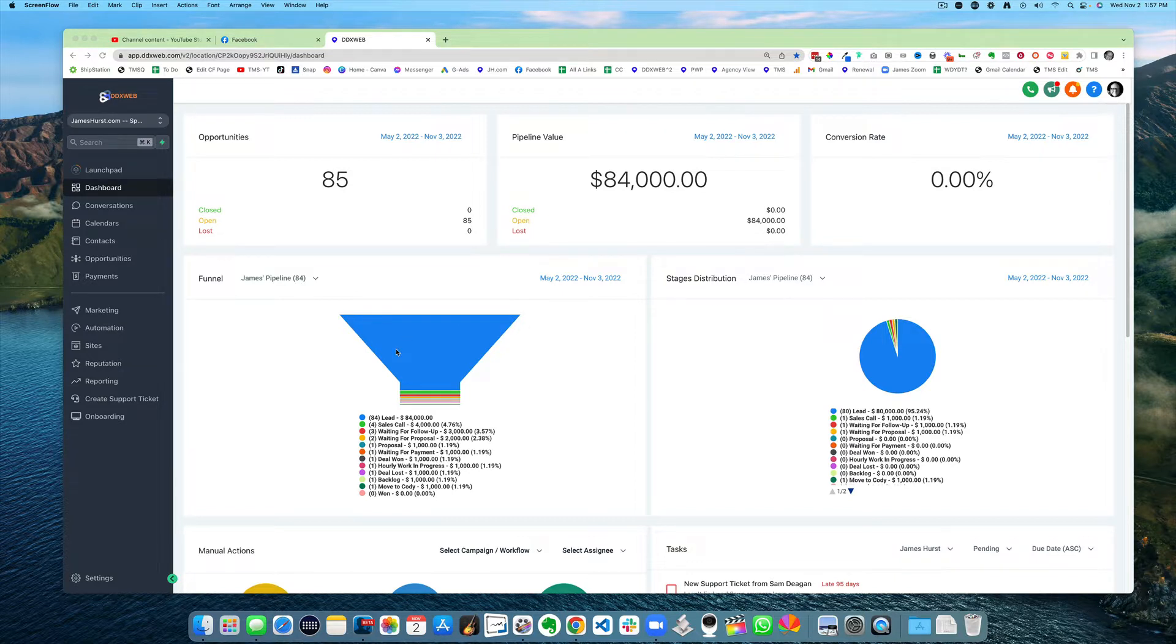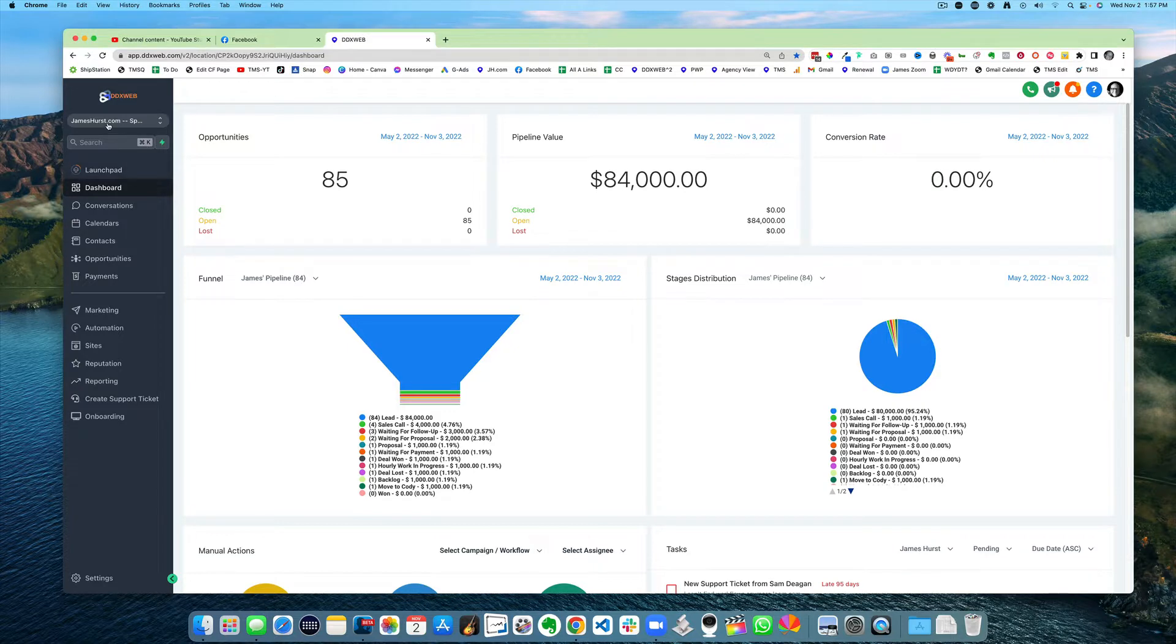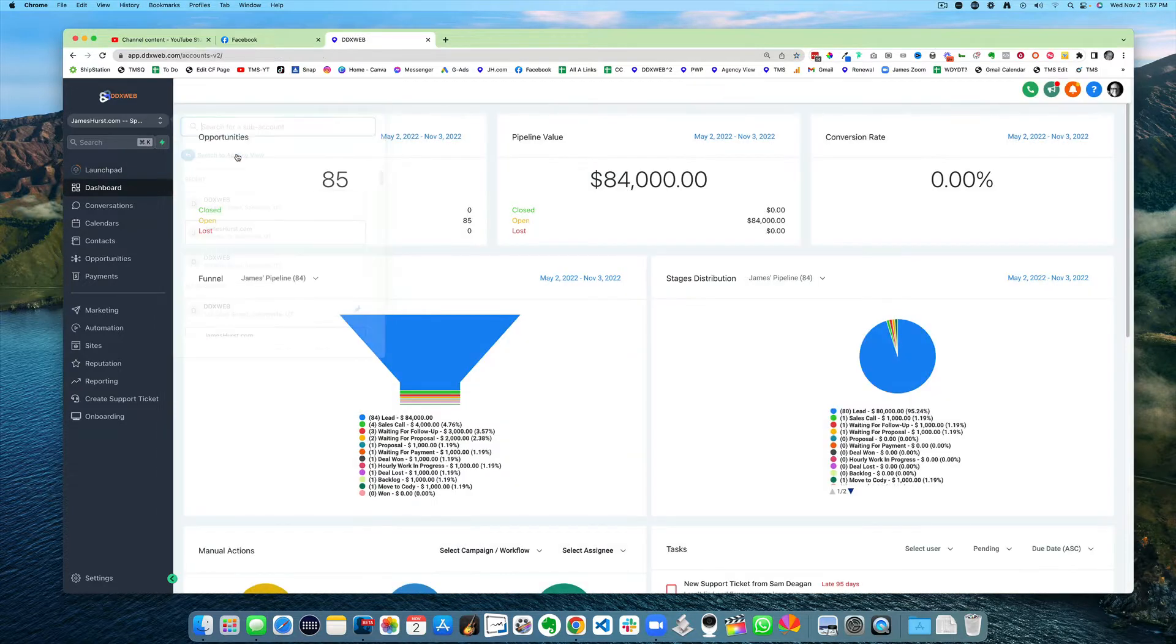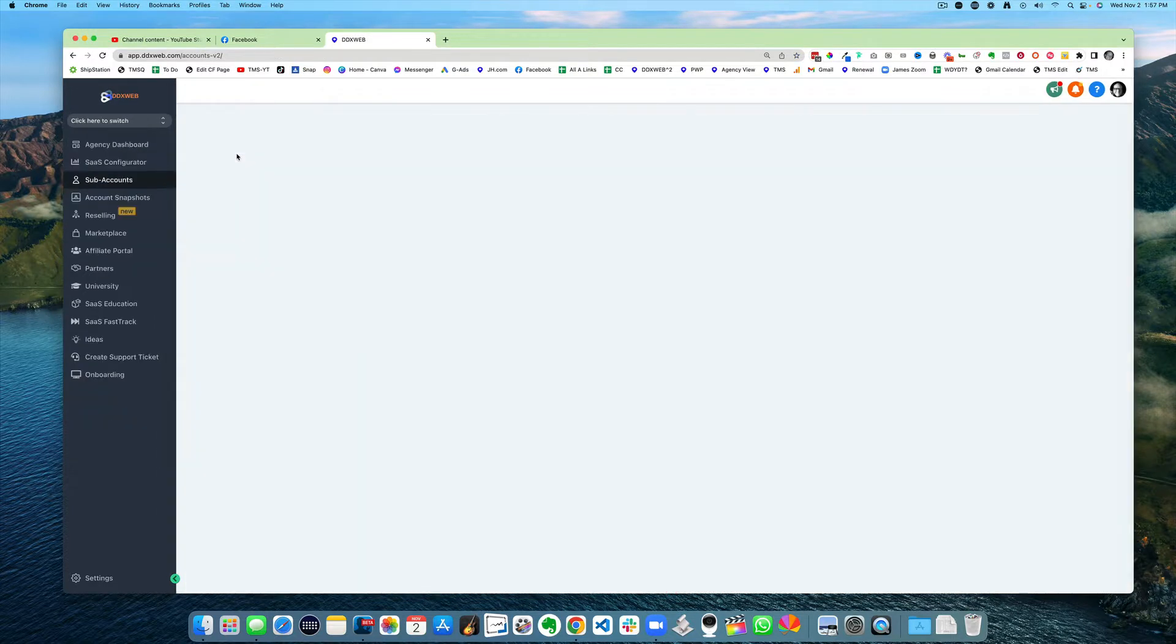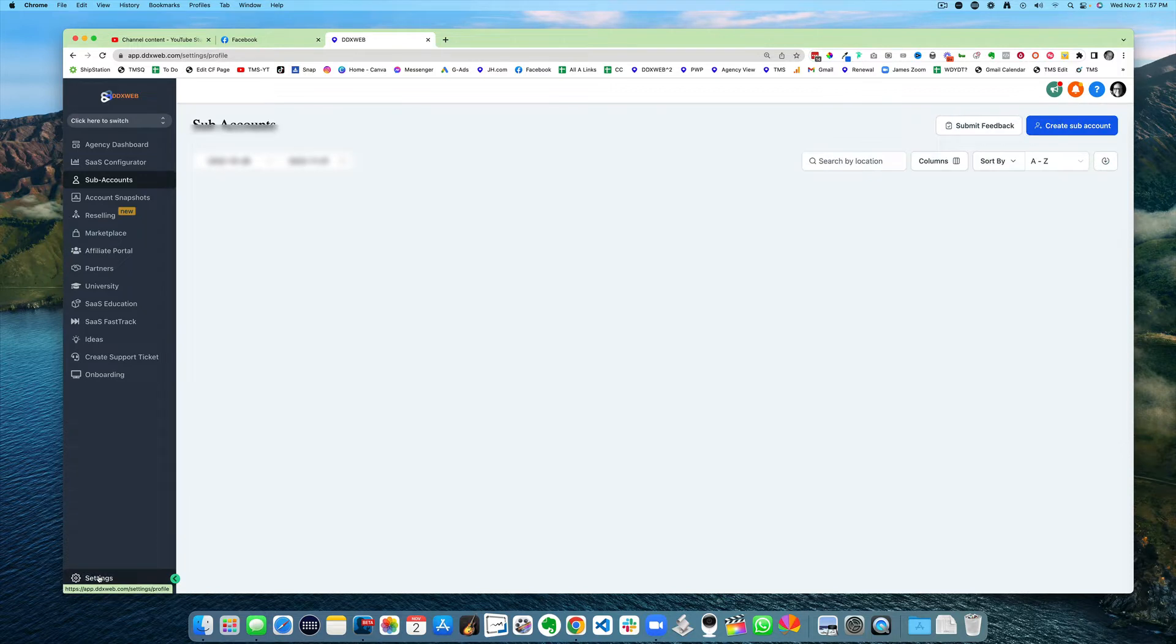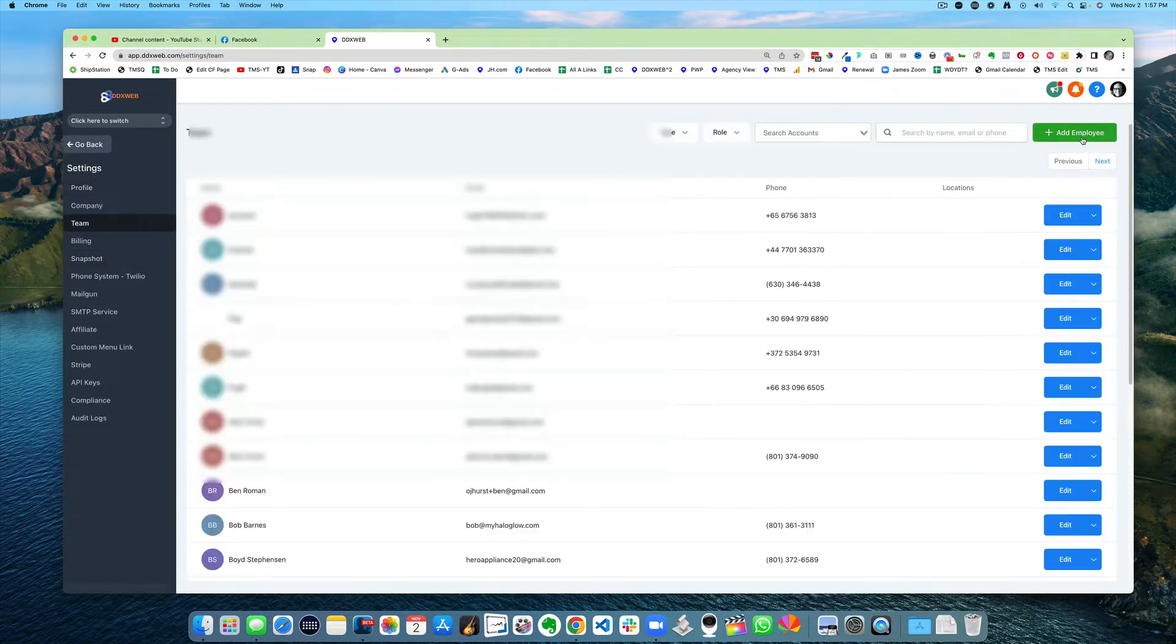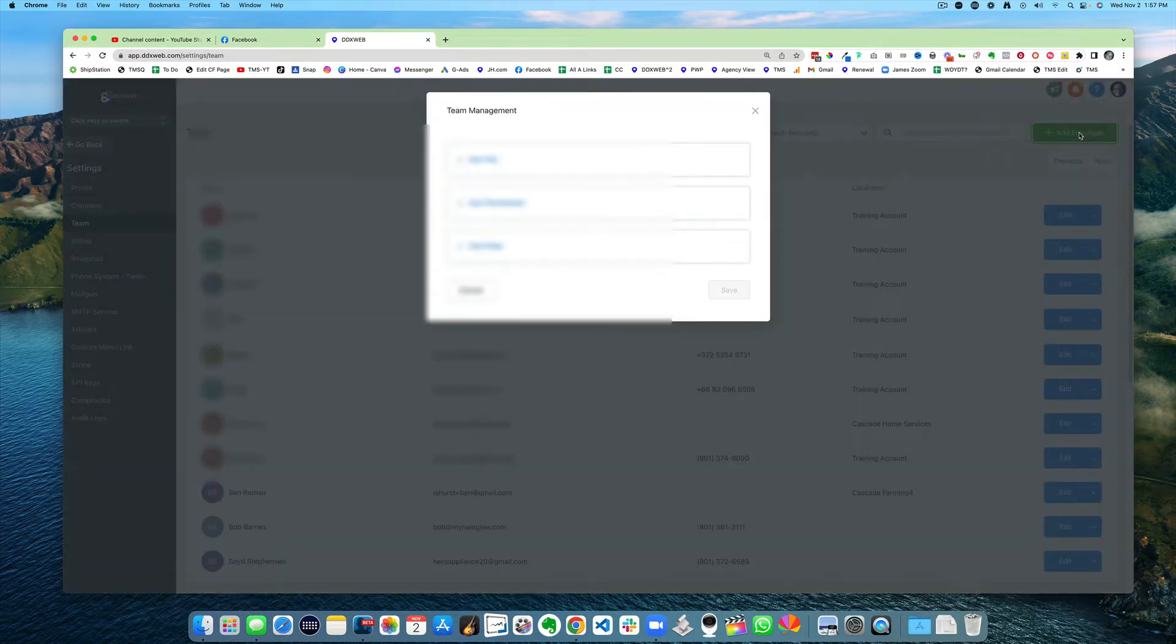Maybe we're working together. The easiest way to get me into your account is to head over to the agency view, go to settings, go to team, and add employee.